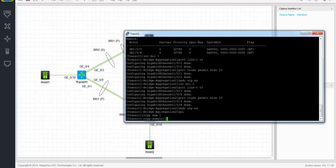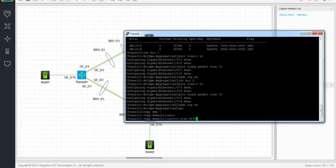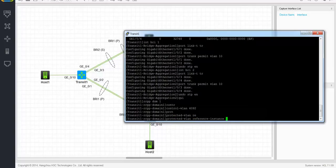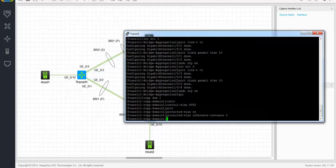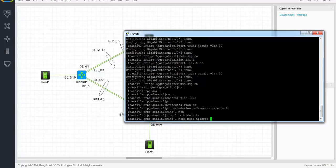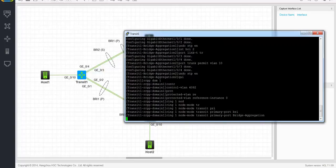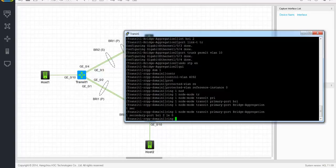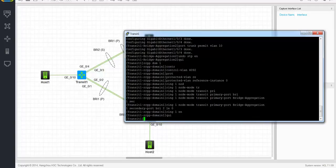Now we create the RRPP domain, set the control VLAN to 4092, and set the protected VLAN reference instance to 0. Now let's create the ring and set the node mode to transit. The primary port goes to bridge aggregation 1 and the secondary port to bridge aggregation 2, and again level 0 because we're not using a sub-ring here. Ring 1 enable, and we enable RRPP globally.